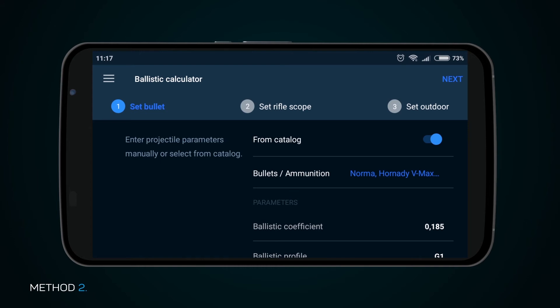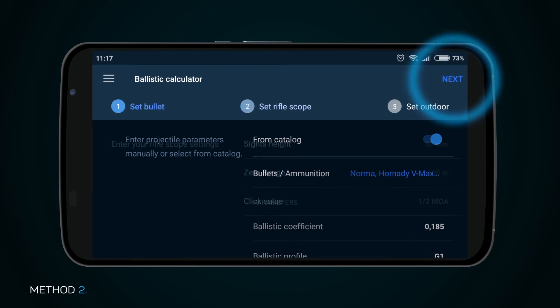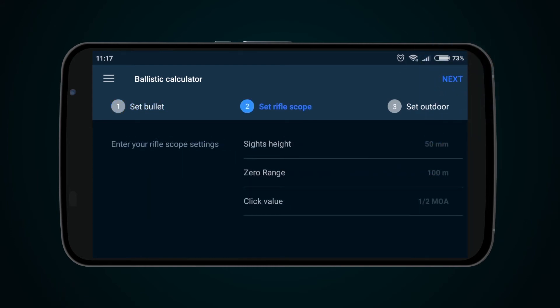Once cartridge parameters are set, press the Next button to go to page Set Rifle Scope, which allows you to adjust Rifle Scope parameters. Input parameters of Height, Zero Range, and Click Value.